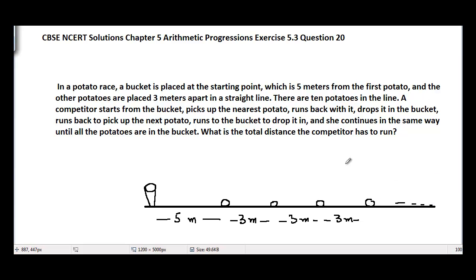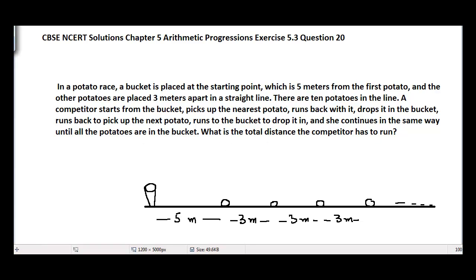A competitor starts from the bucket, picks up the nearest potato, runs back and drops it in the bucket, then runs back to pick up the next potato, drops it in the bucket, and continues in the same way until all the potatoes are in the bucket. What is the total distance the competitor has to run to pick all the potatoes?